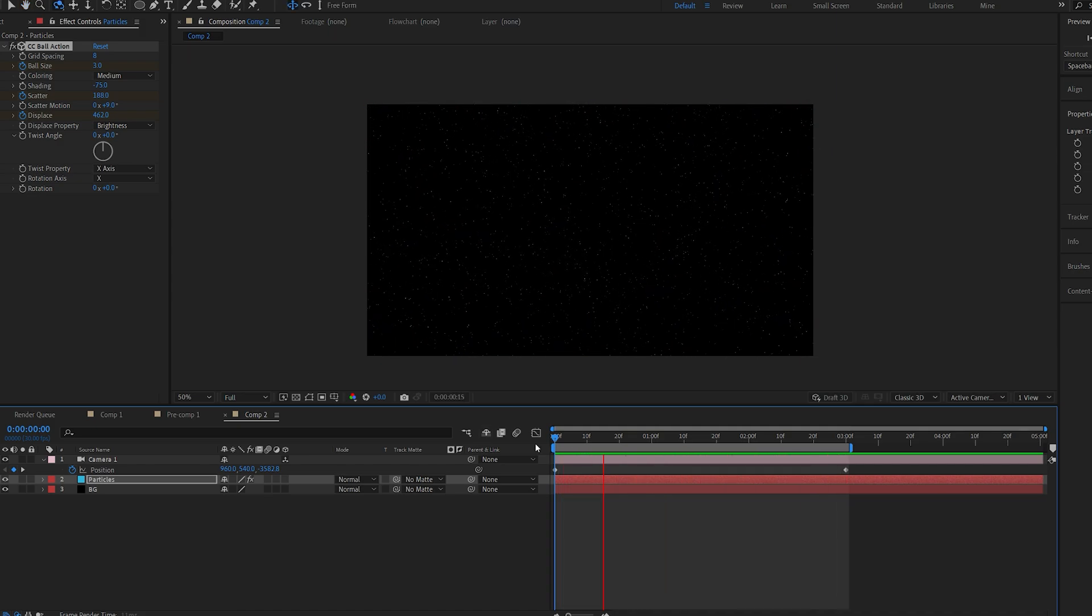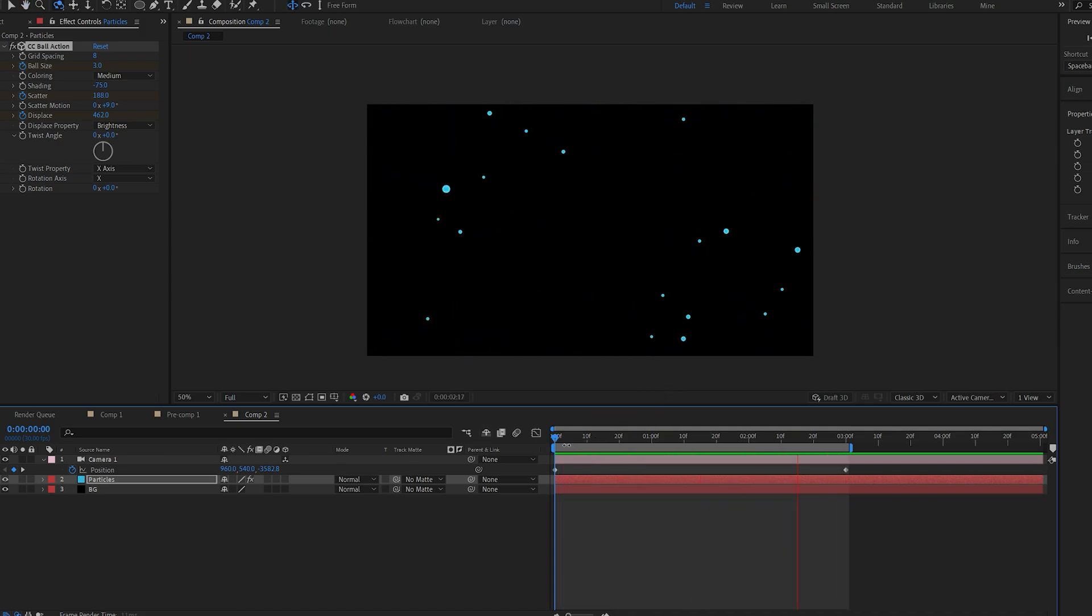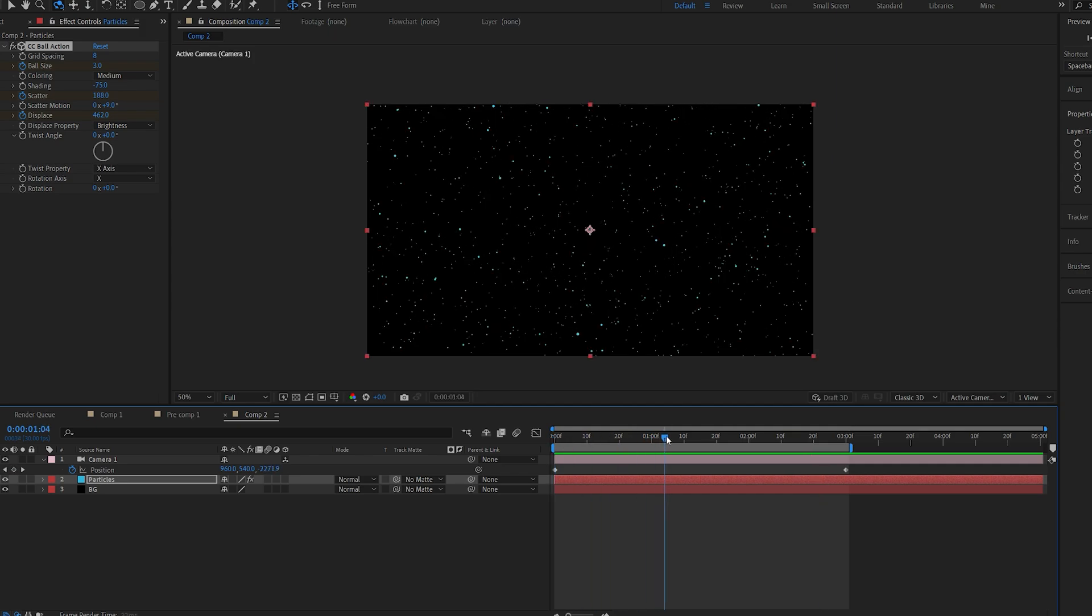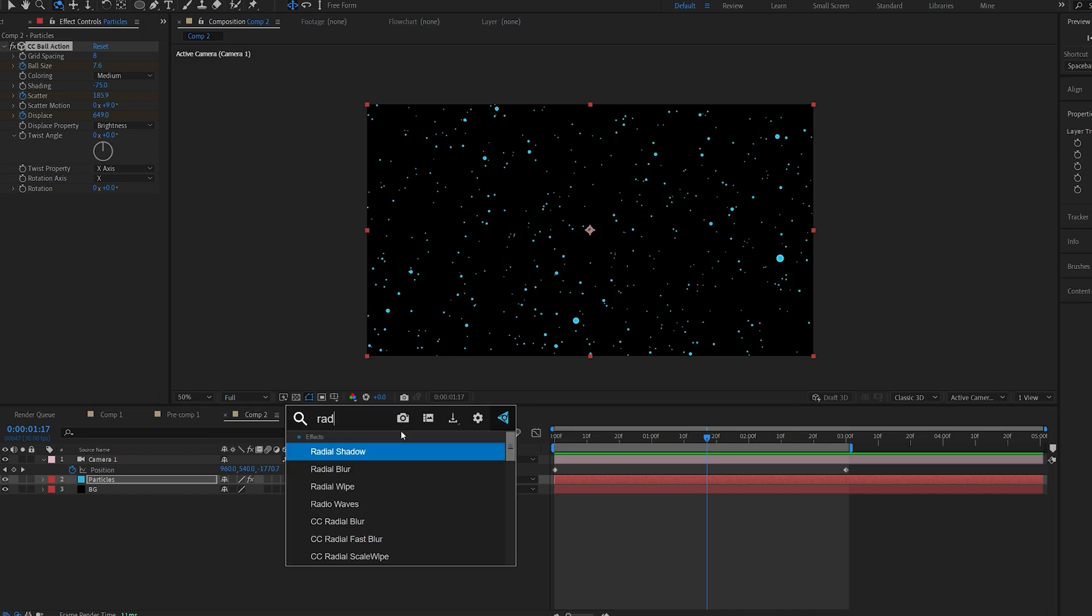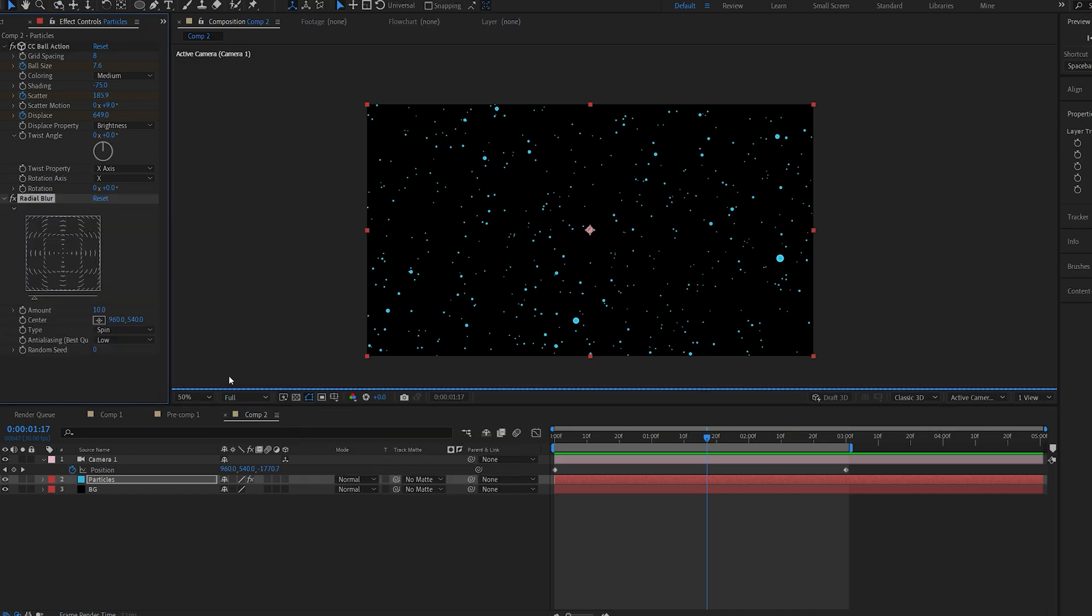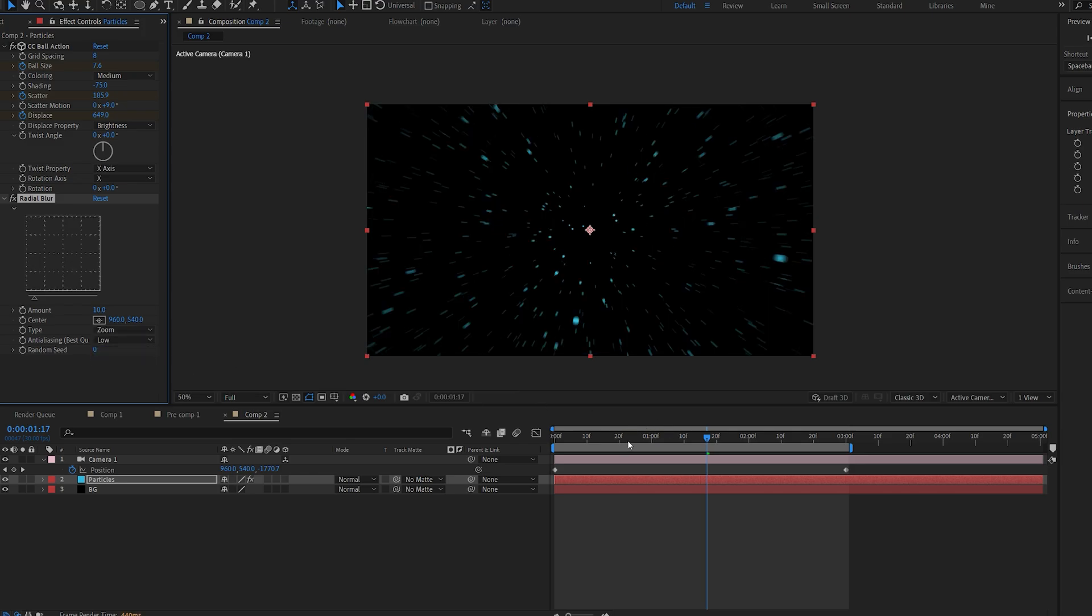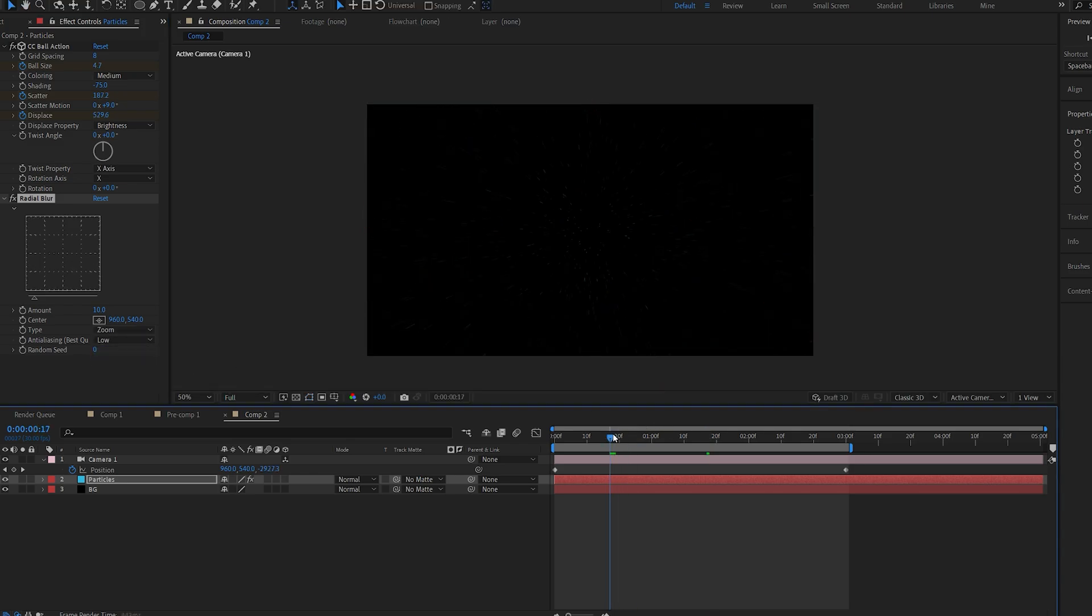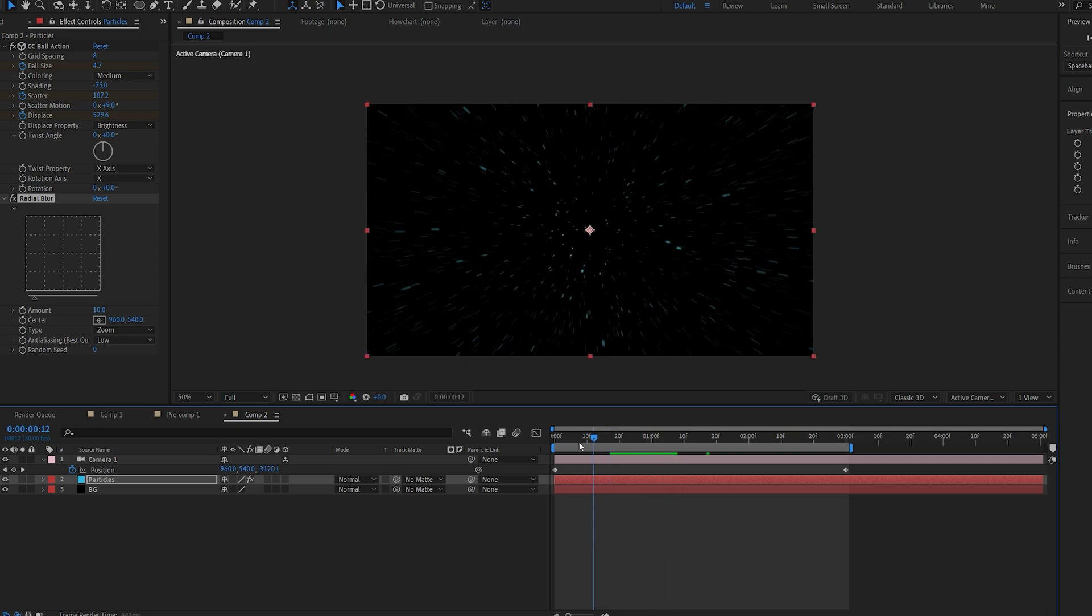Now the only problem with this effect is that there is no motion blur and sure we can add a plugin on top of that but that's not what we want to do. We can actually add an effect called radial blur and if we go into the type here and change it to zoom we can sort of mimic the effect of speed when the particles are flying through.